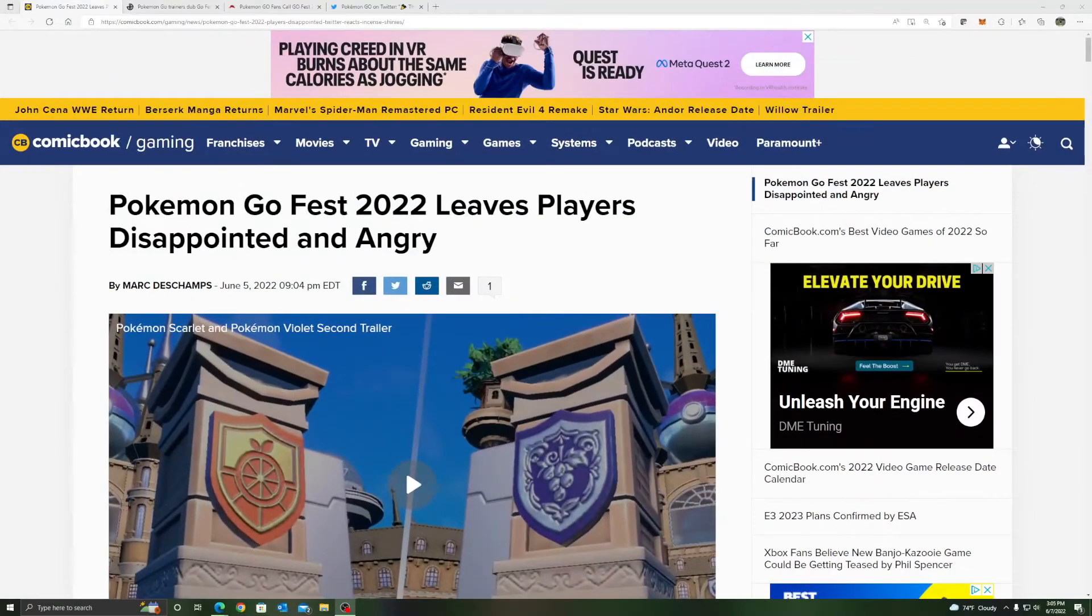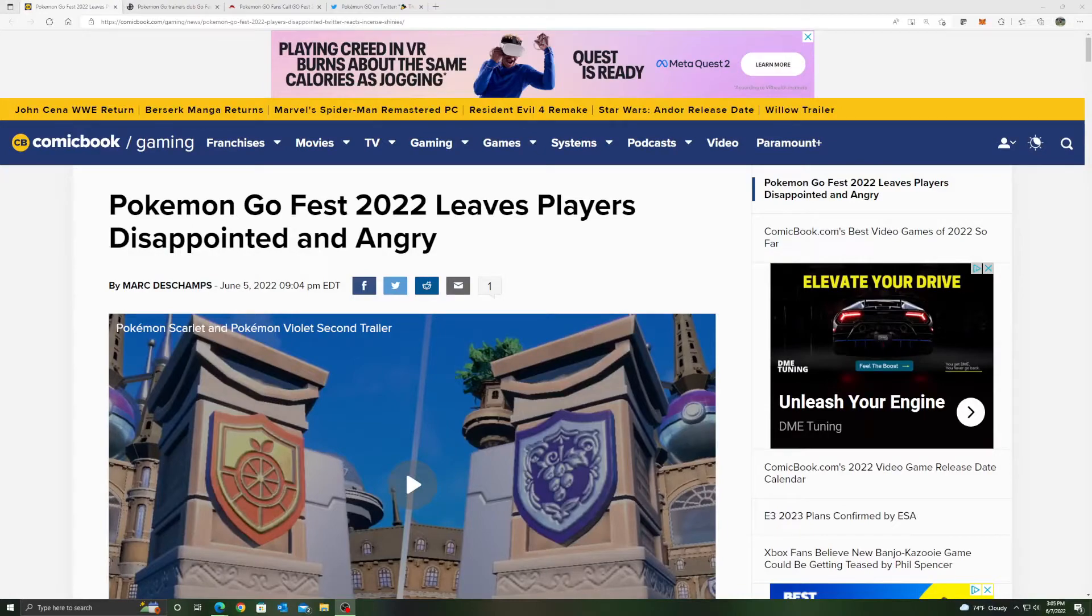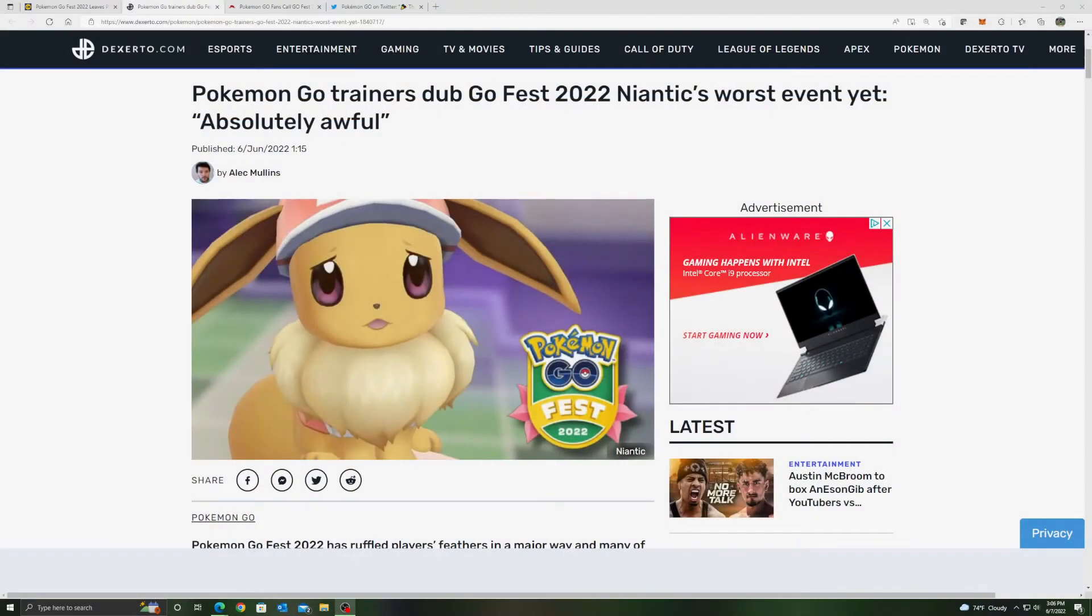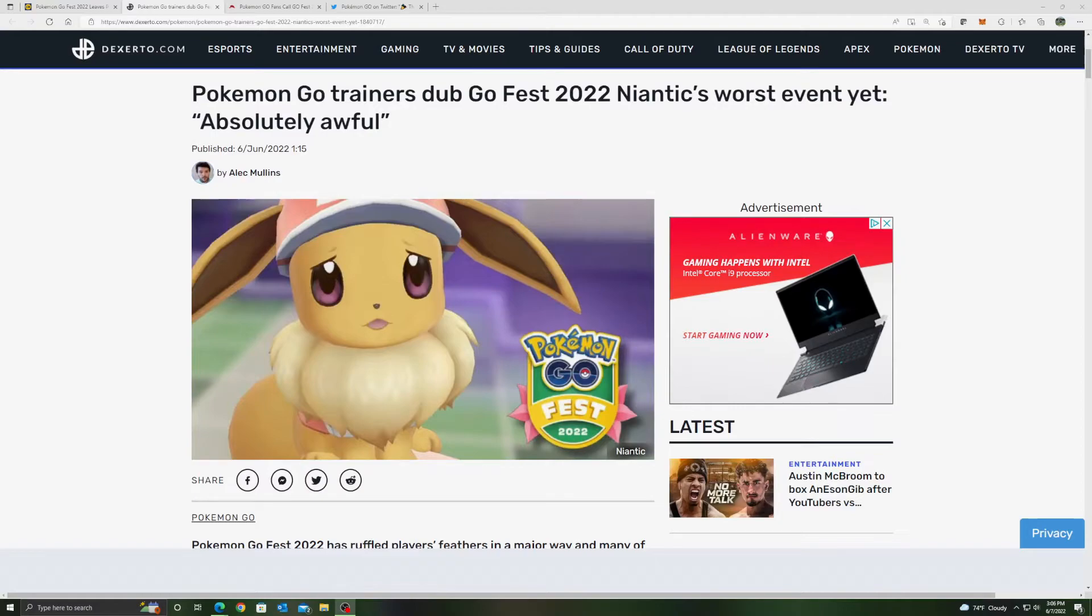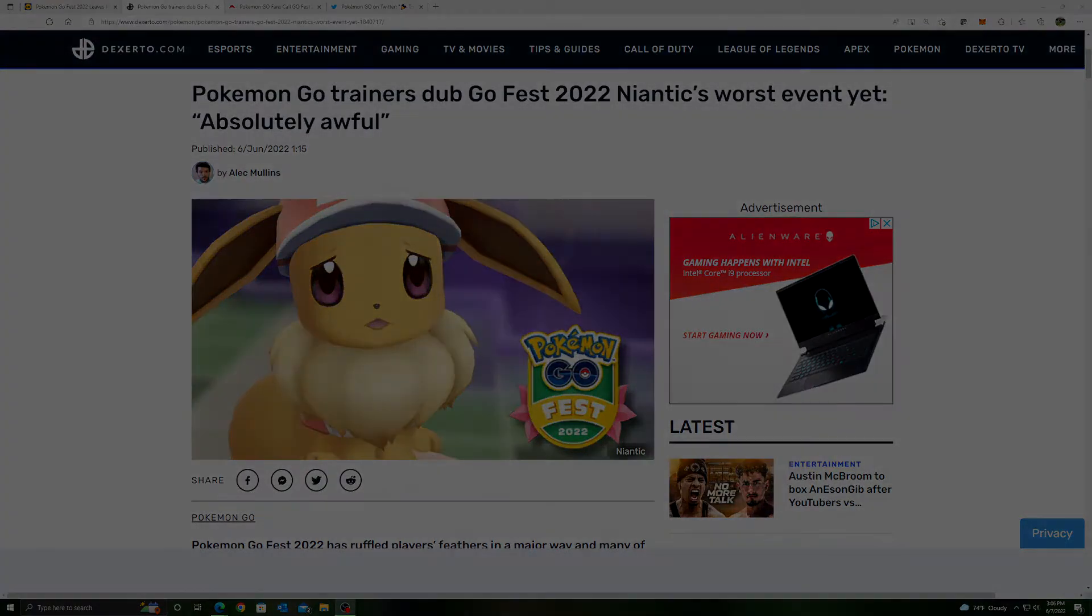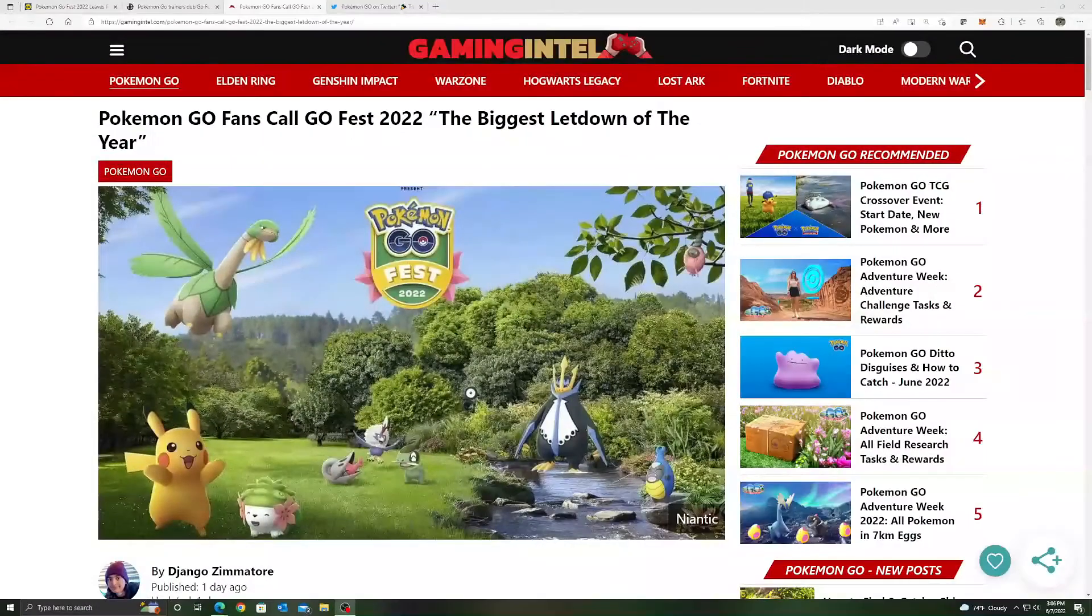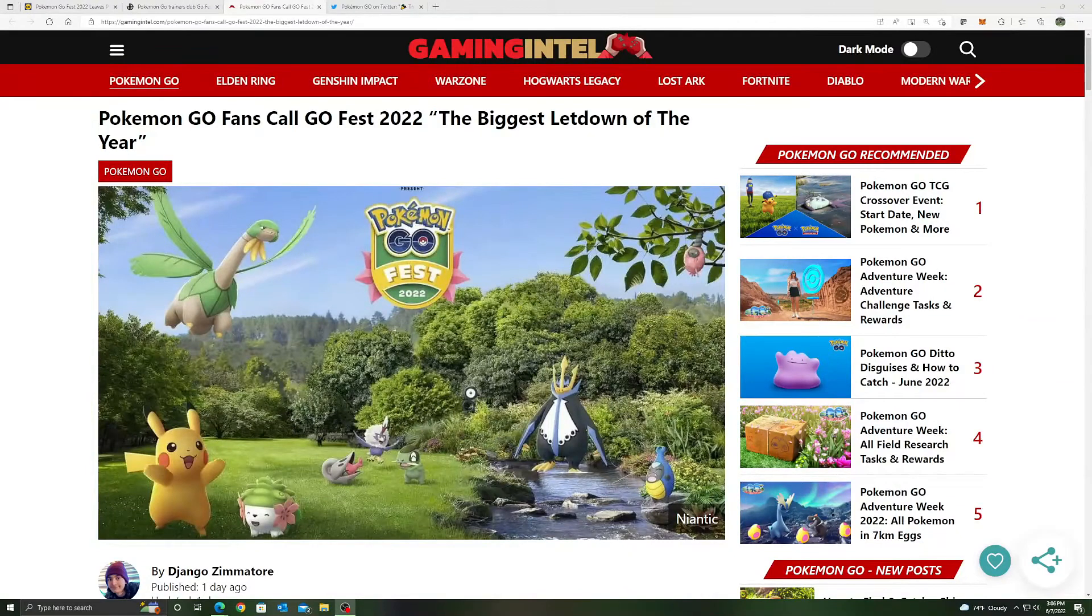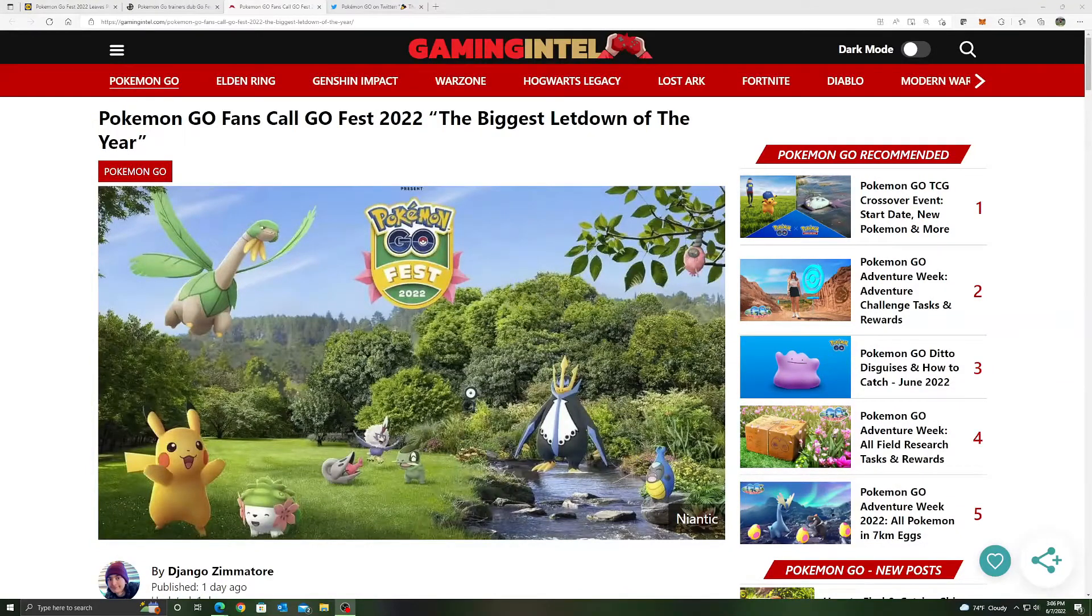Pokemon Go Fest 2022 leaves players disappointed and angry. Pokemon Go trainers dub Go Fest 2022 Niantic's worst event yet. Absolutely awful. Pokemon Go fans call Go Fest 2022 the biggest letdown of the year.